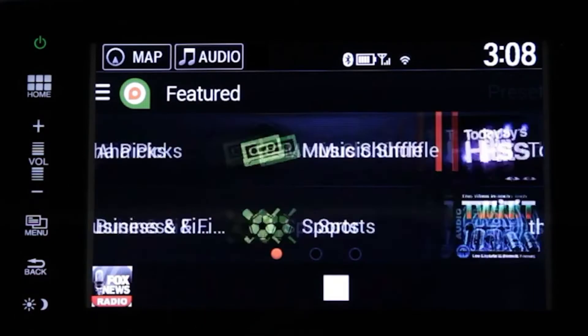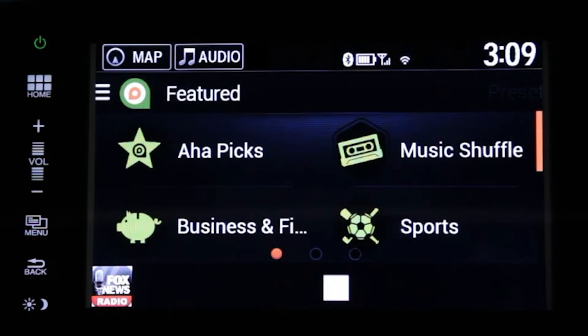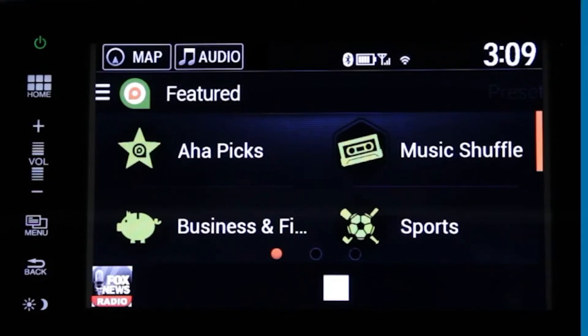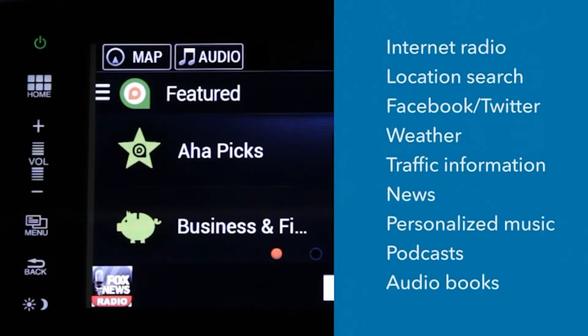As you can see, AHA offers a world of online content at your fingertips. AHA turns your favorite internet content into personalized on-demand radio stations. Listen to about anything you want, including internet radio of virtually every music genre, podcasts, audiobooks, and new sports and talk radio programs.